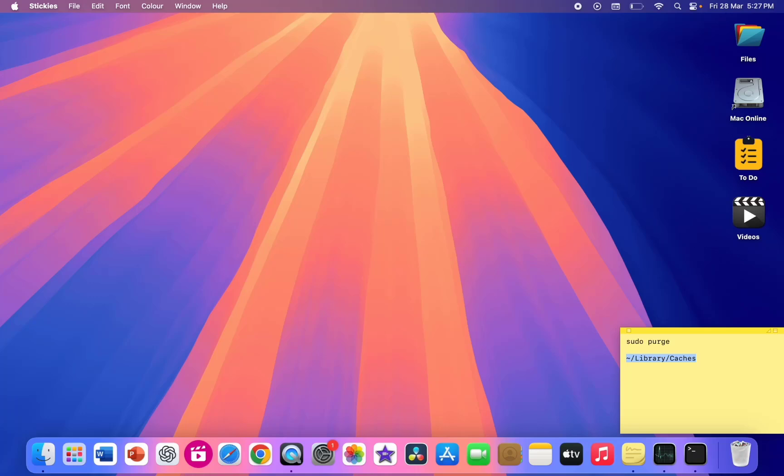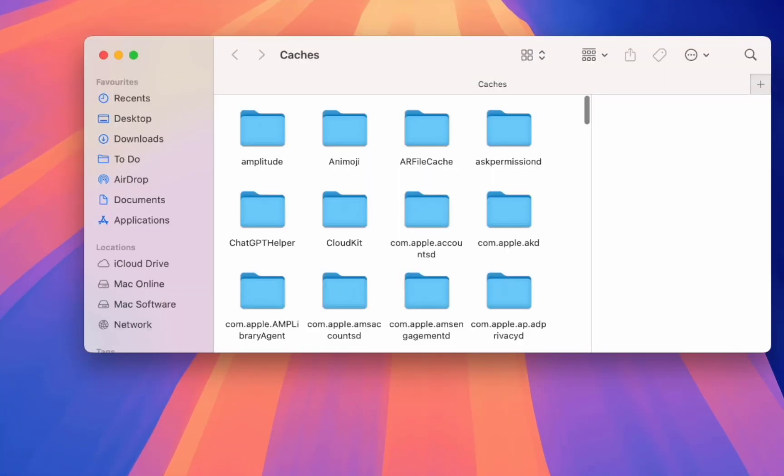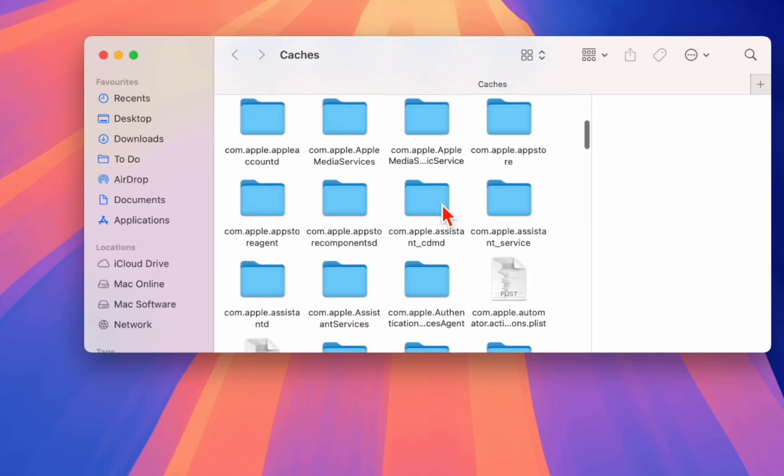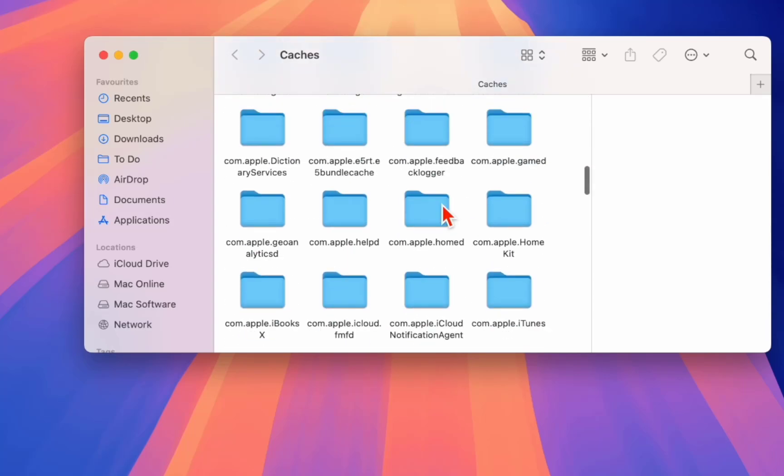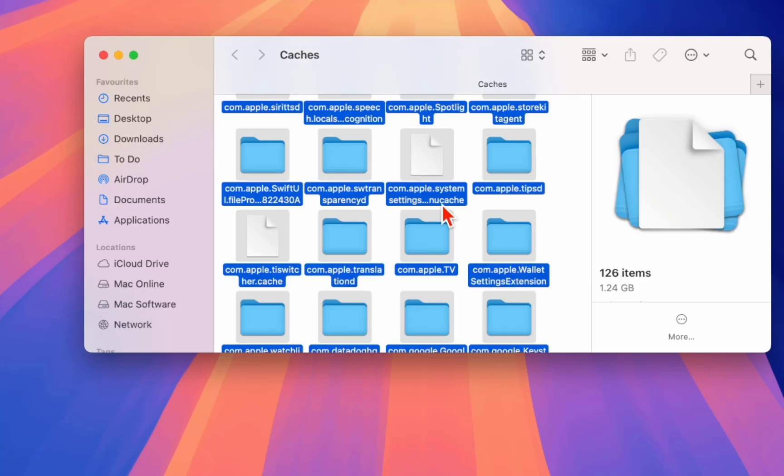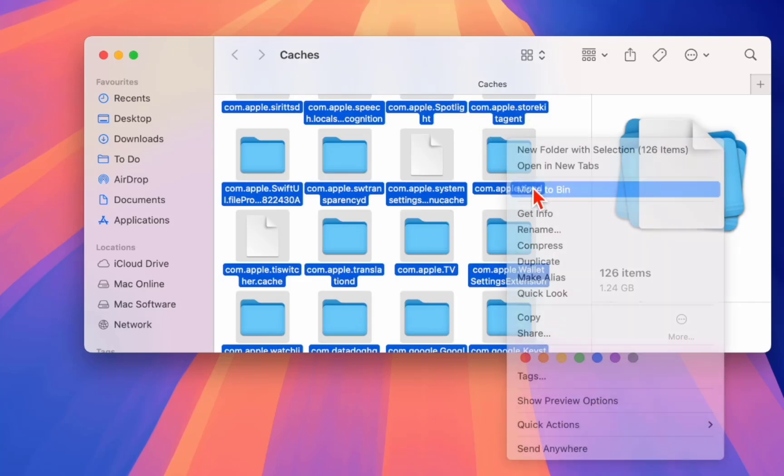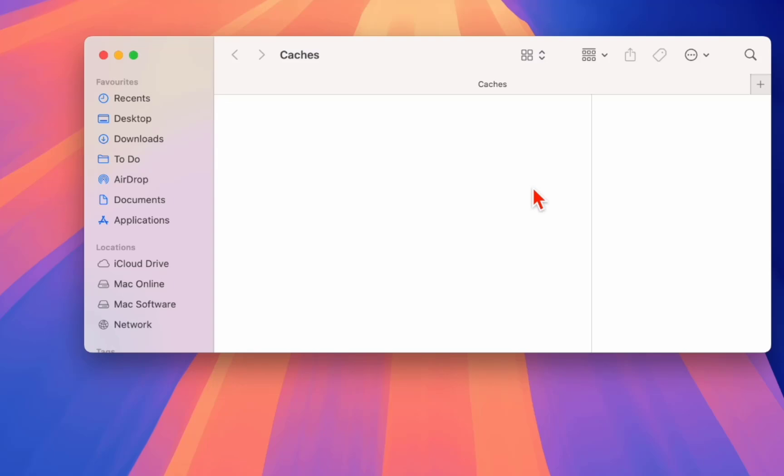Copy it and paste here and hit enter. So it will open all the caches. Just select all and you can move to bin. That's it.